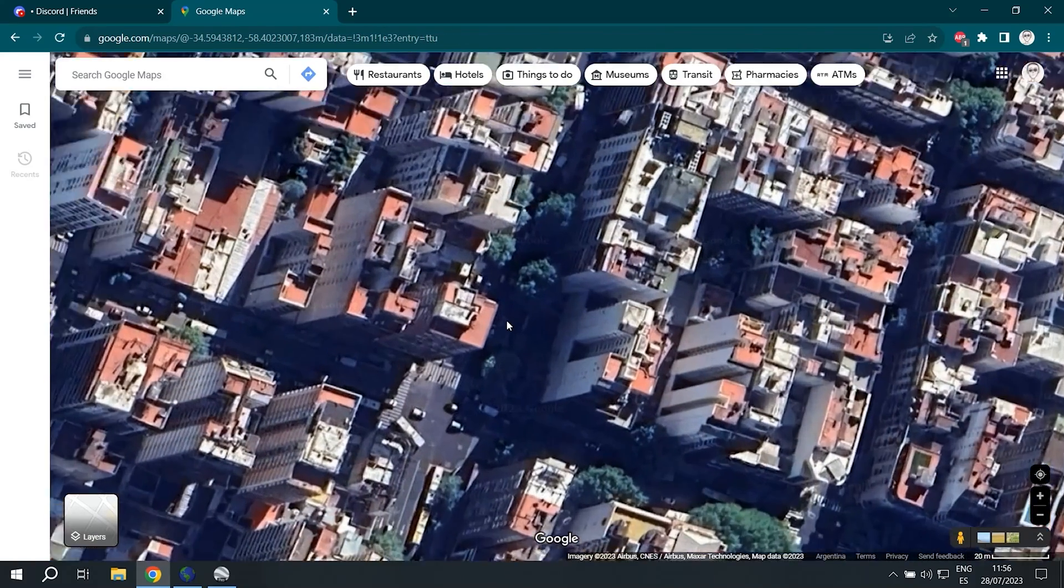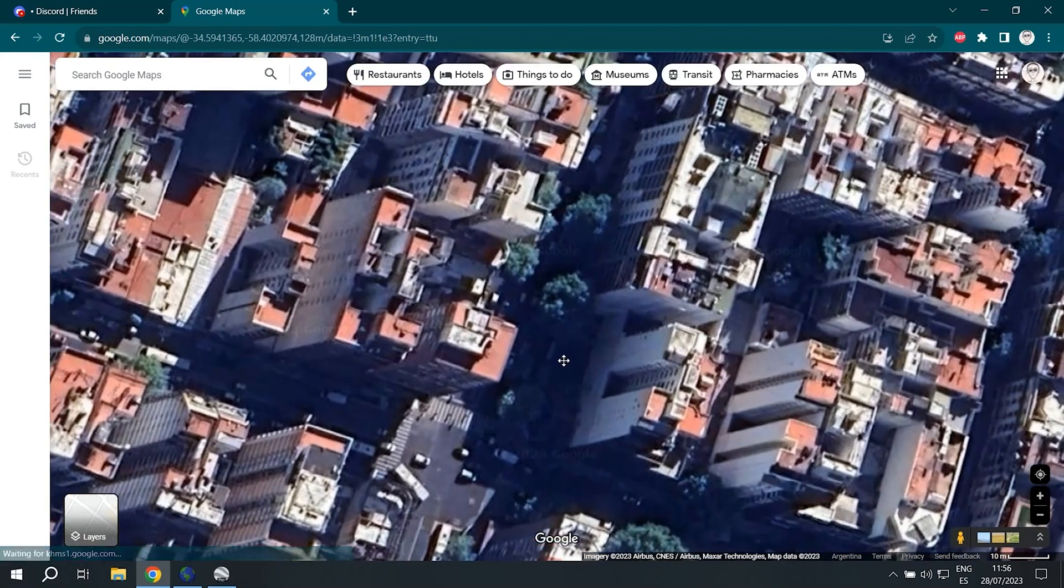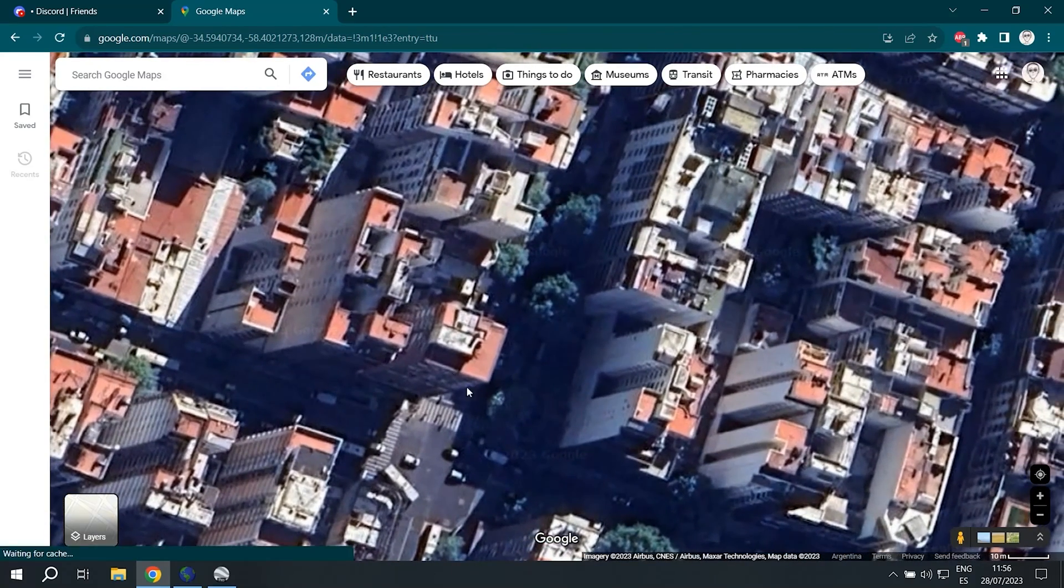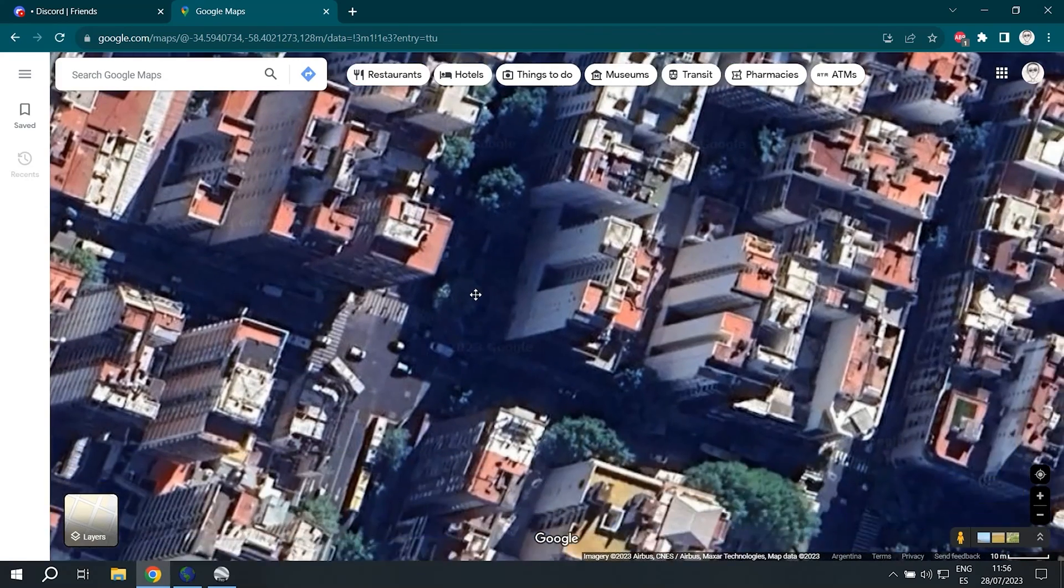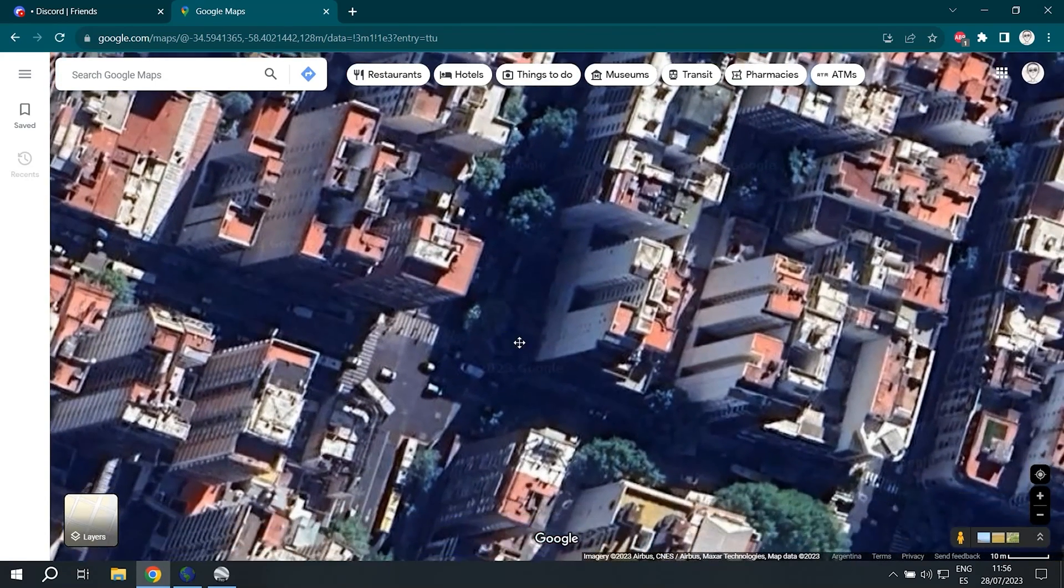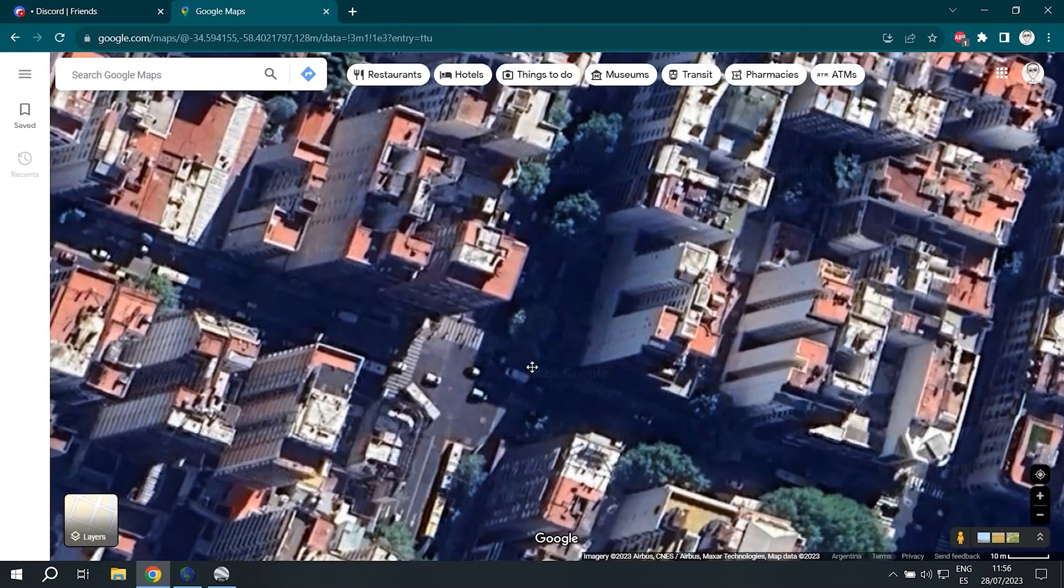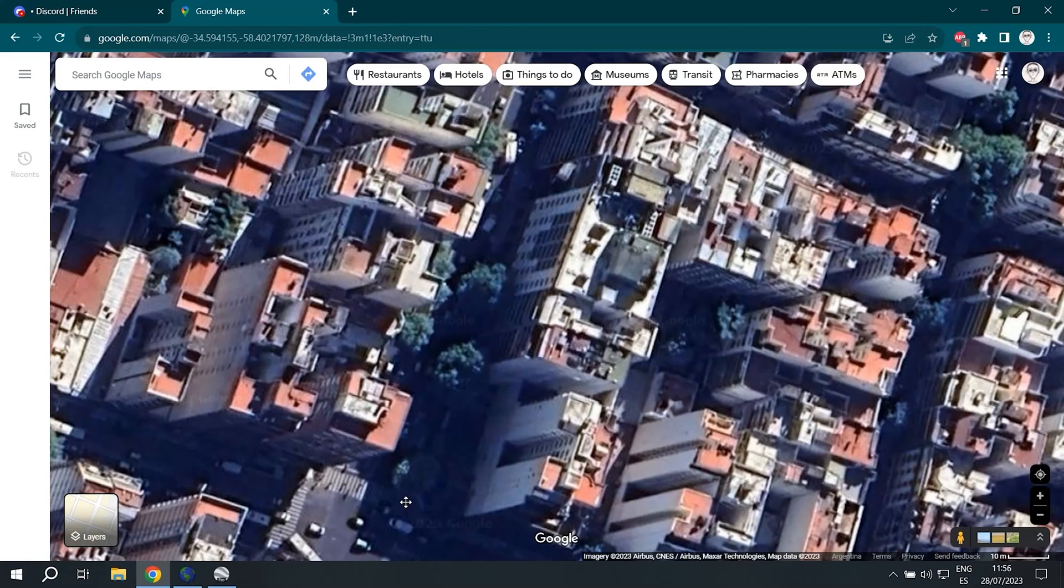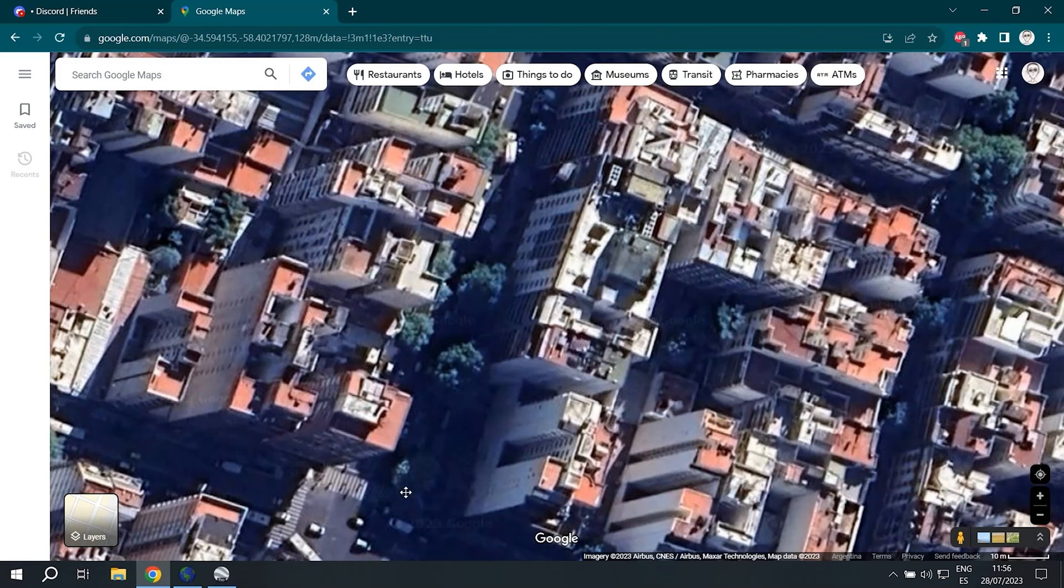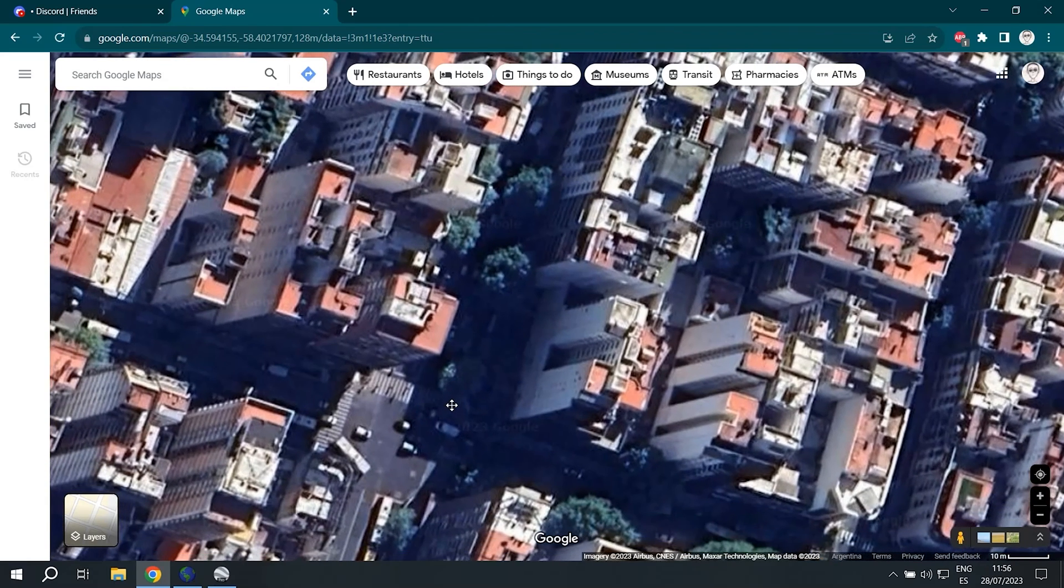But for buildings as you can see they're slanted sideways that's because the satellite that took the images did not pass directly overhead. Buildings the higher you go the more slanted they are.